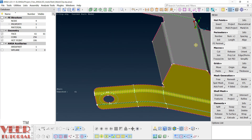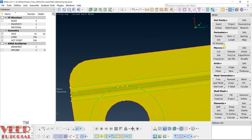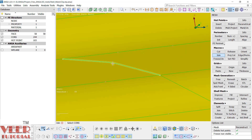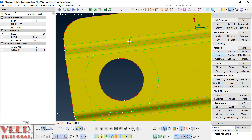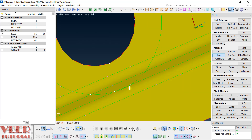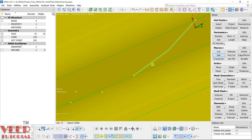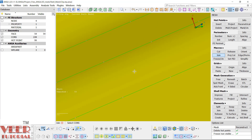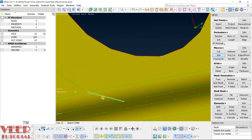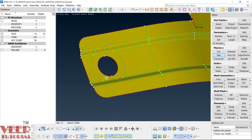If you zoom in you can see the grid points are much closer. Now we need to remove the extra lines from the fillets. Zoom in and go to Join. Click on this line, this one, this one, this one — similarly remove lines from the other fillet: this one, this one, this one, this one. Also remove these two lines.